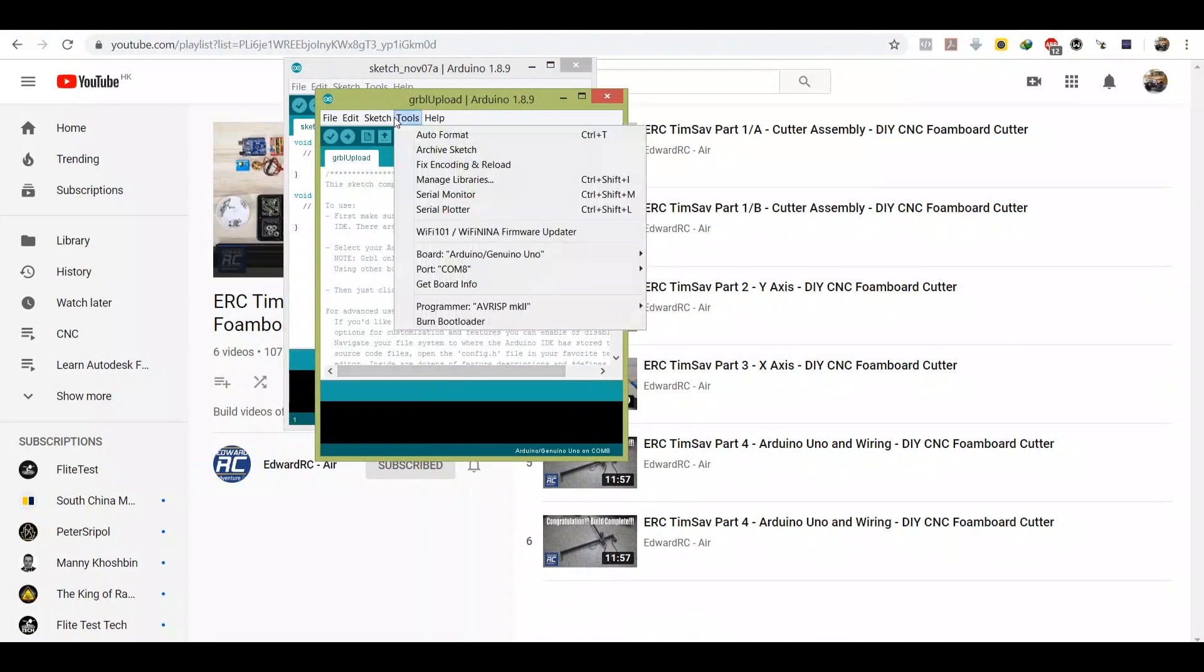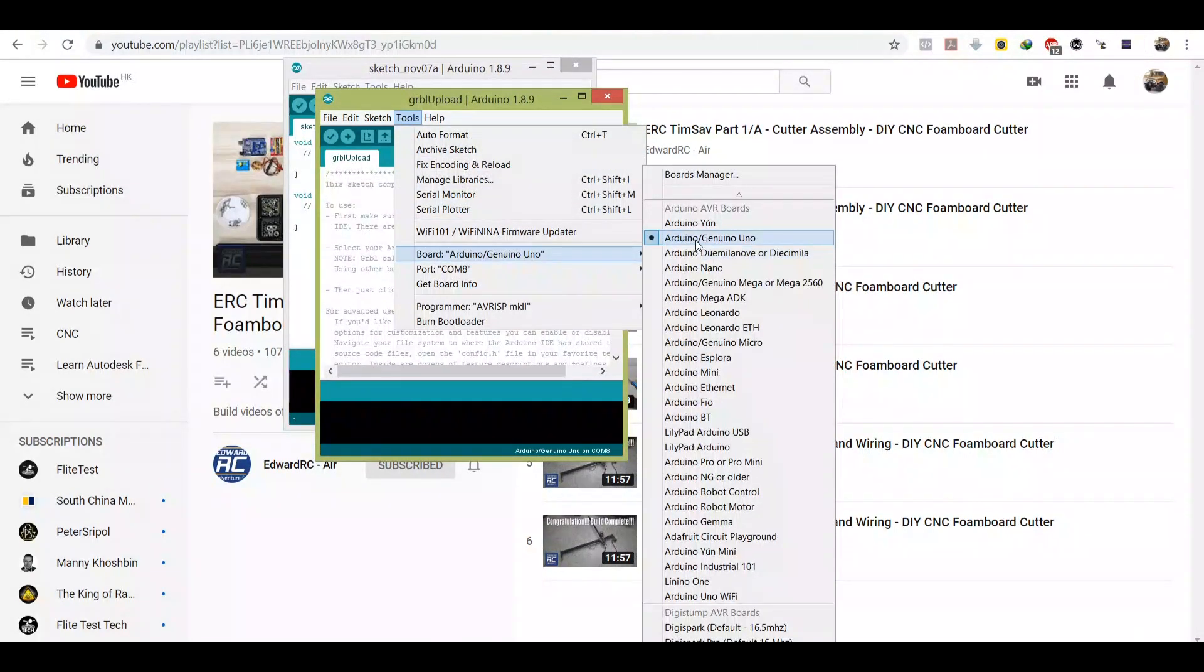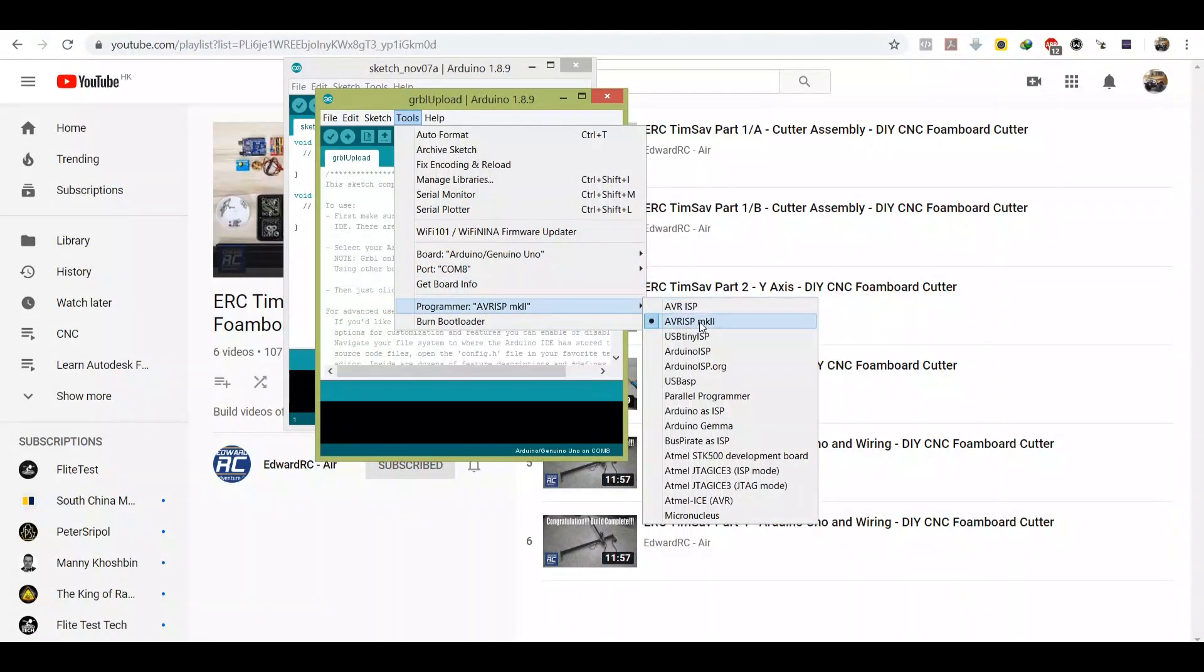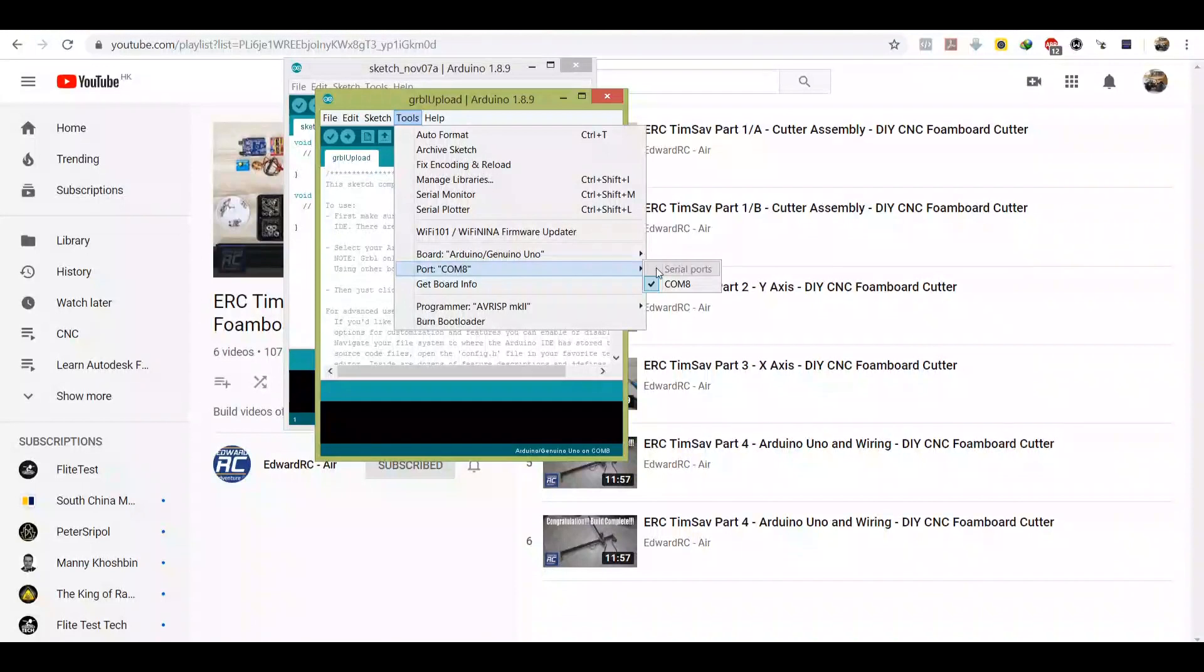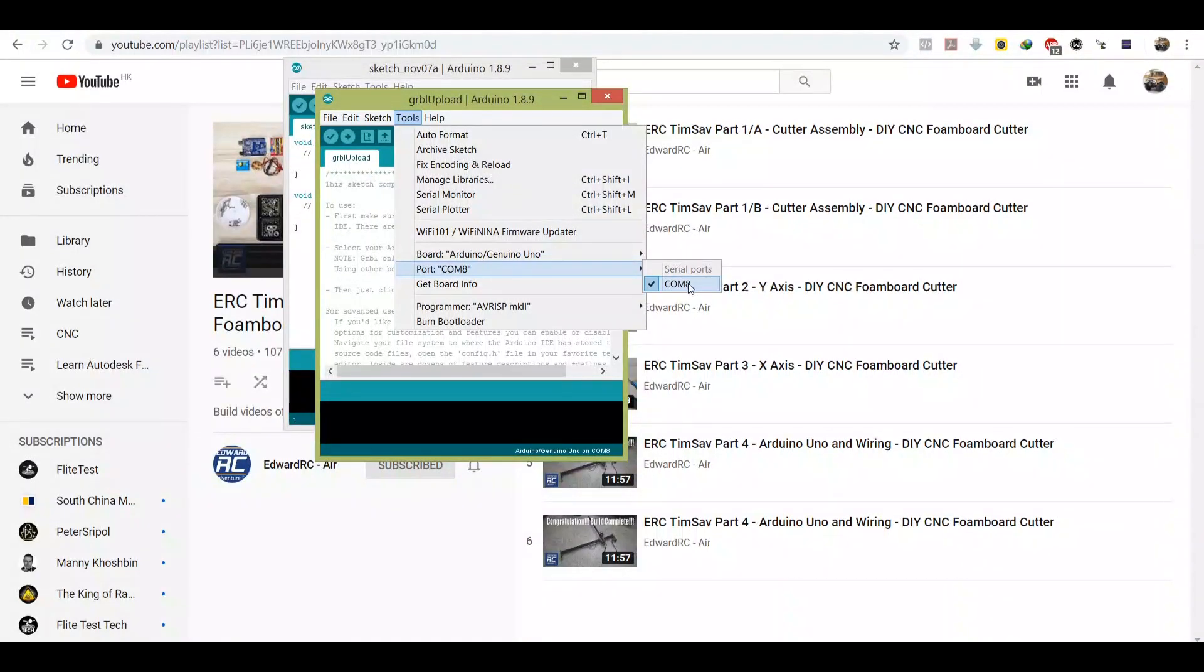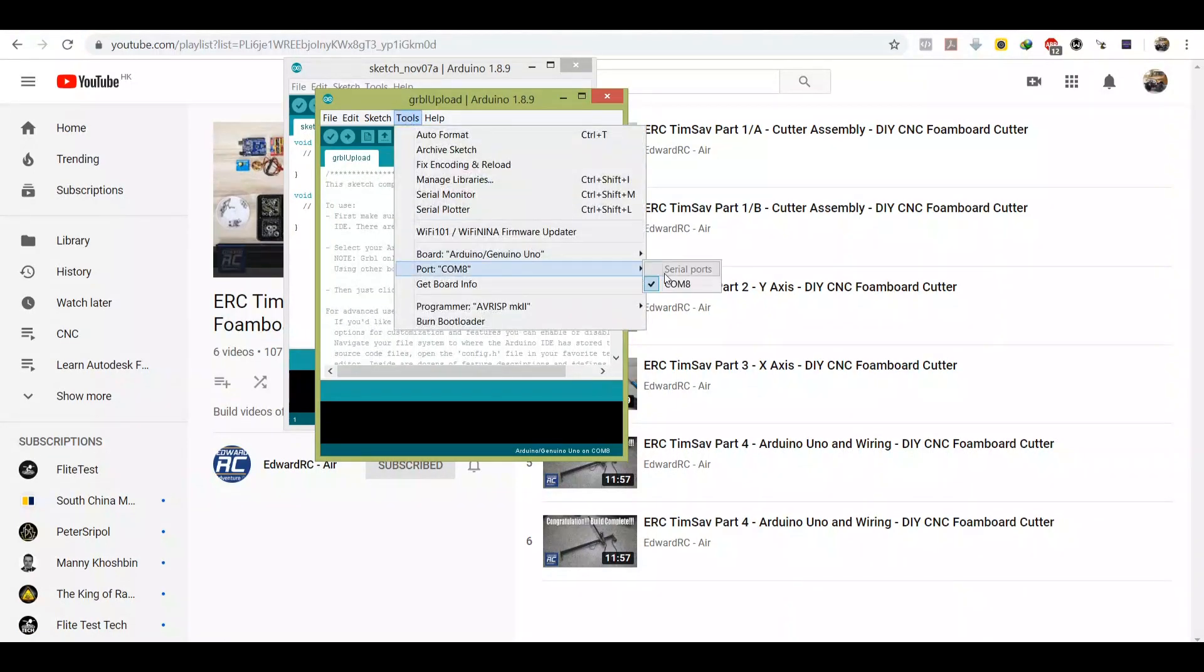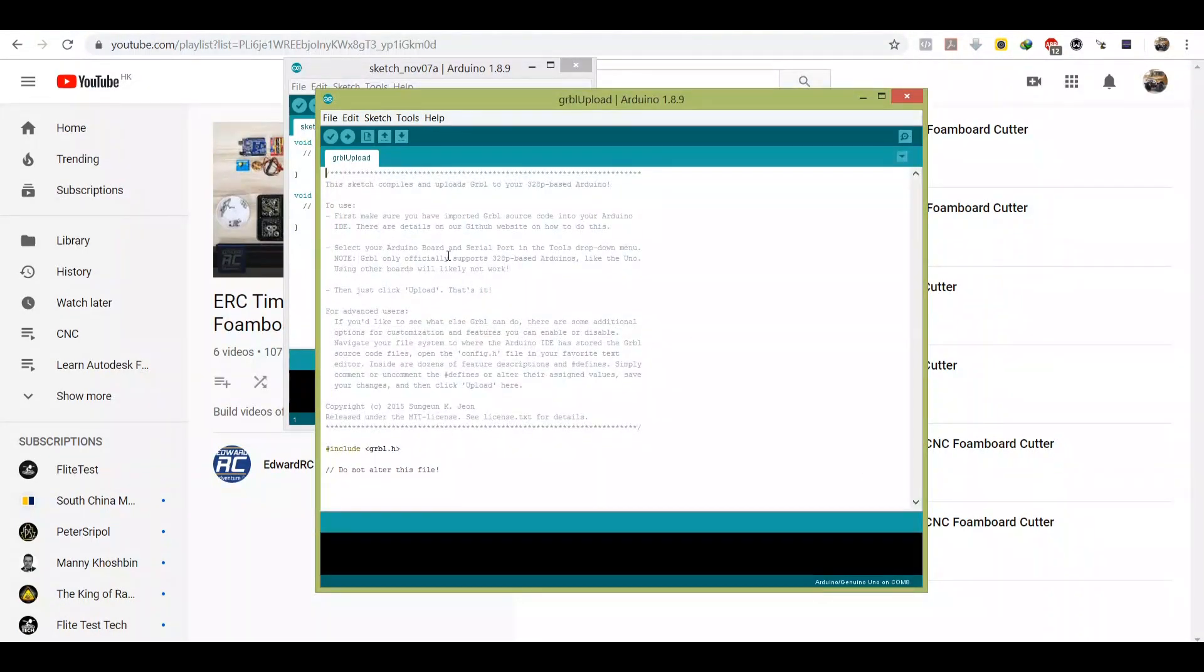Scroll down, look for Robertini 0.9i, drop your upload. Then go to tools, select Board Arduino Uno. Then programmer, select AVR ISP MK2. Then by now if you have connected your USB to your PC, you have seen a new COM port here, so make sure you have selected the right COM port.